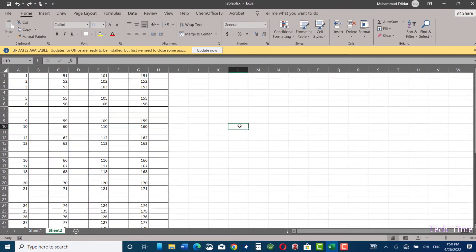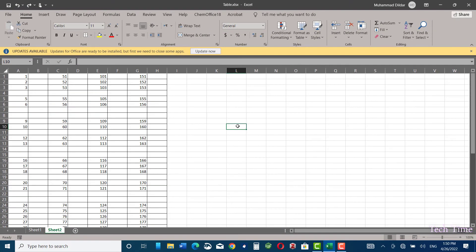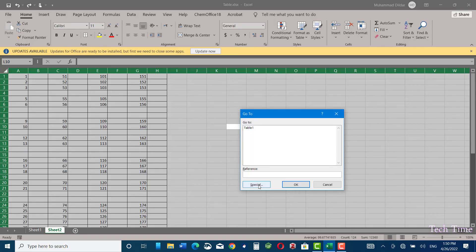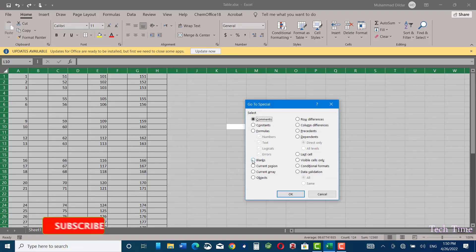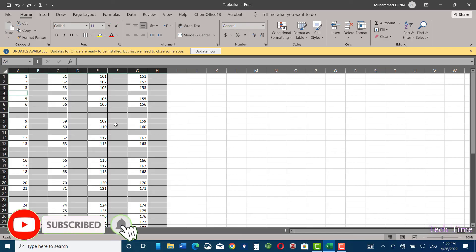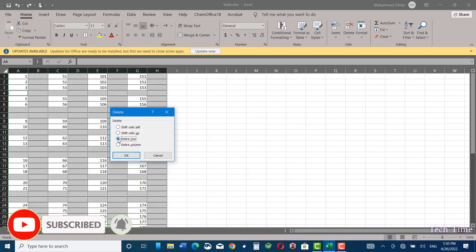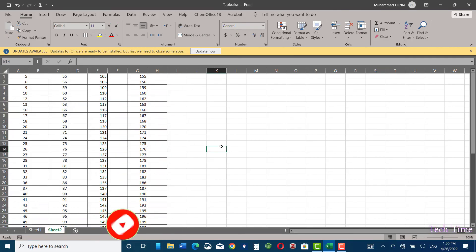You just need to do only a few steps. First, select the entire data by Ctrl+A. Now in order to go to the Go To option, just click on F5. Then Special, Blanks, OK. Right-click, Delete, Entire Row, OK. And here we go. We can do it in just a few seconds. Thanks for watching.